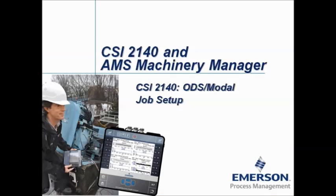In this video tutorial I will show you how to configure the CSI 2140 Machinery Health Analyzer to create a job to collect ODS or modal data.